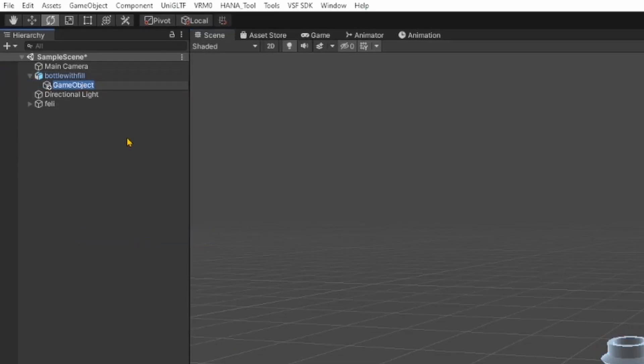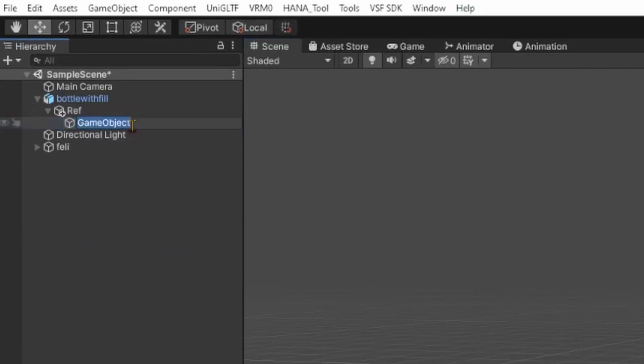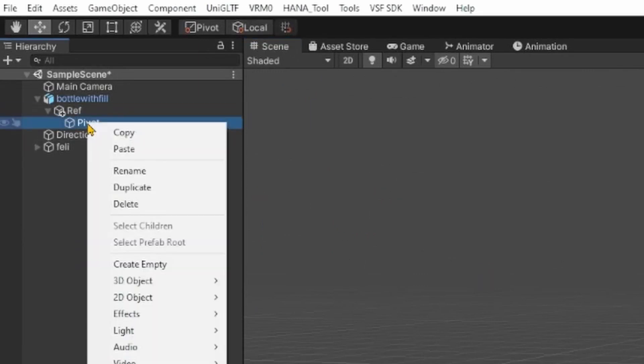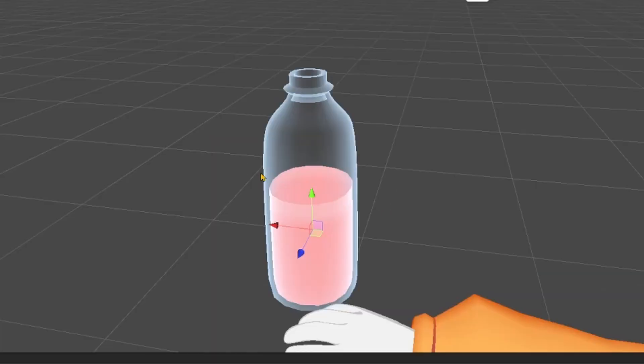Add an Empty to the bottle and name it Ref, offset it slightly down. Add an Empty to Ref and name it Pivot. Add another Empty to Pivot, name it Target, and move it slightly down again.